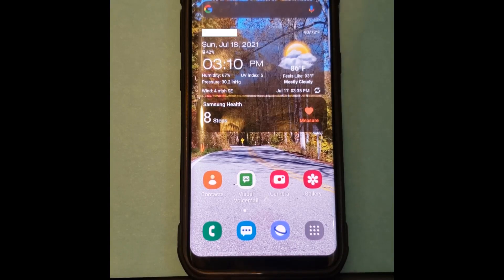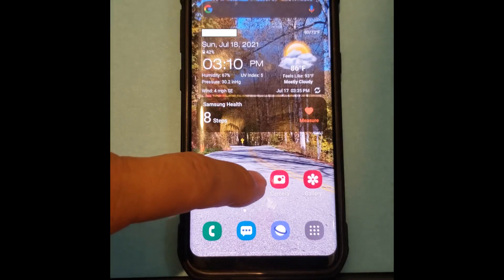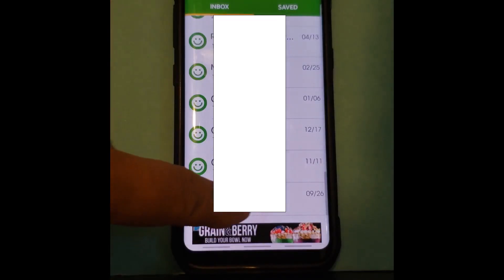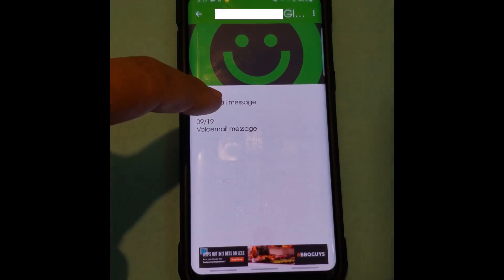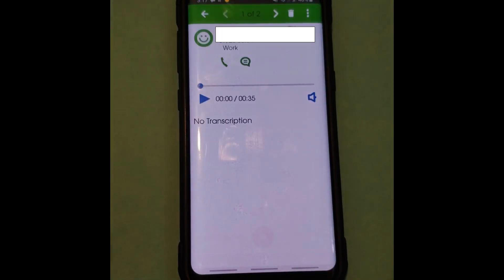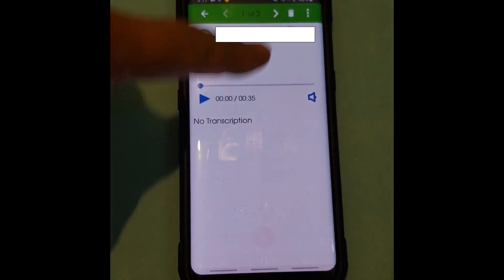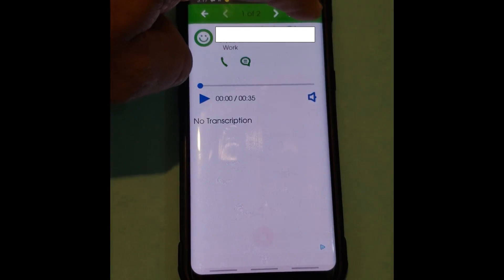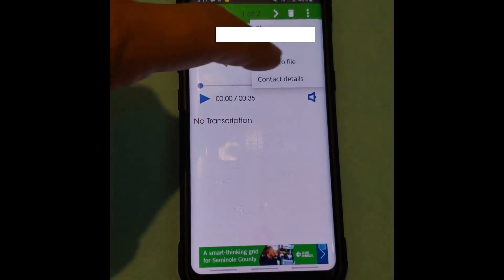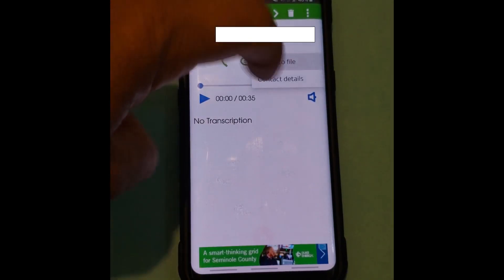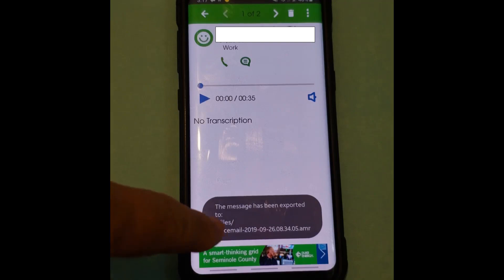All right, so first you go to your visual voicemails, scroll to the one you want to save. Let's say it's that one. So if you click on the message over here, you have the three little dots on the top. You click and then you hit export to file.